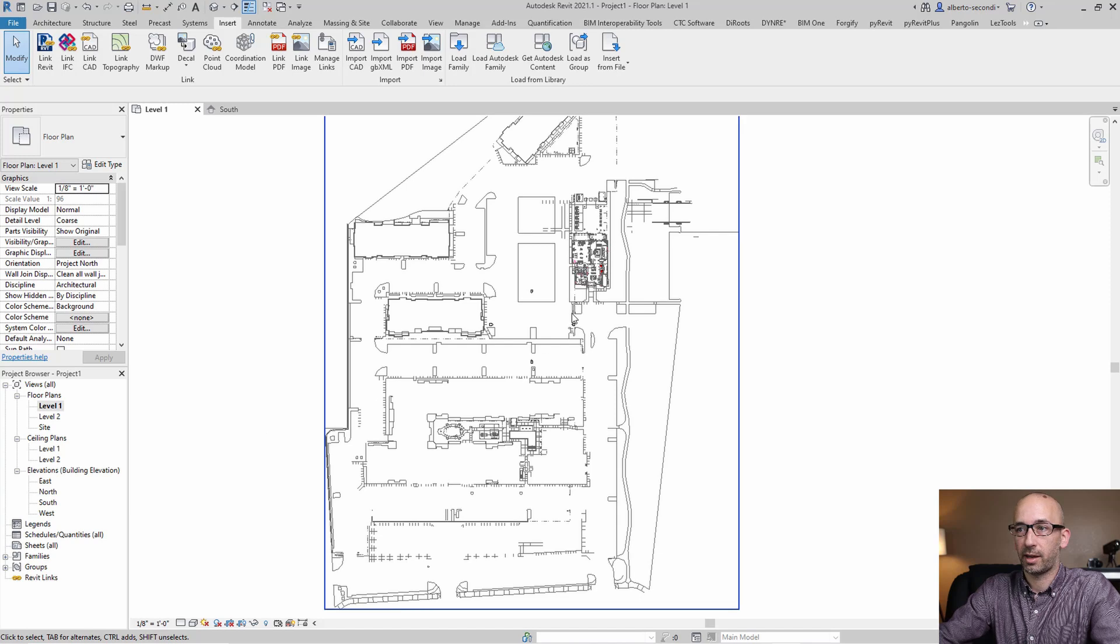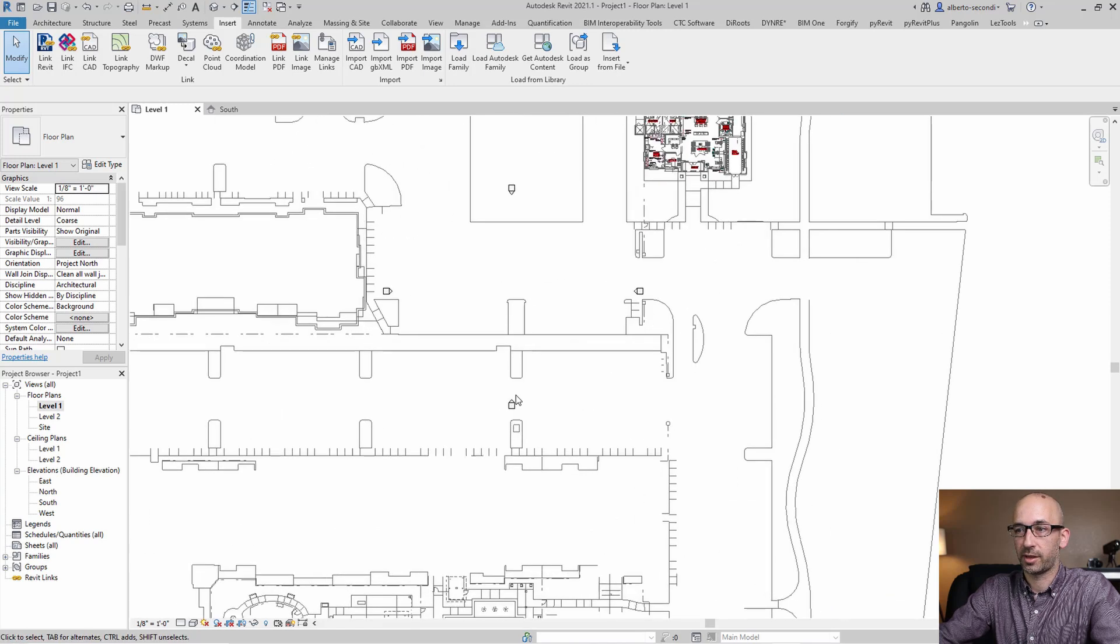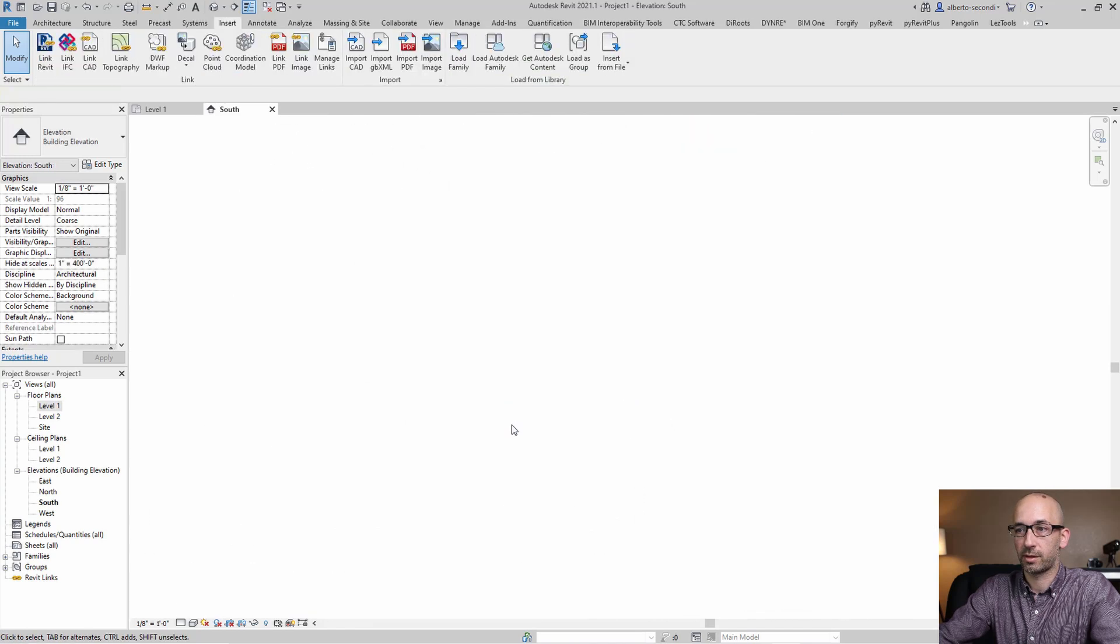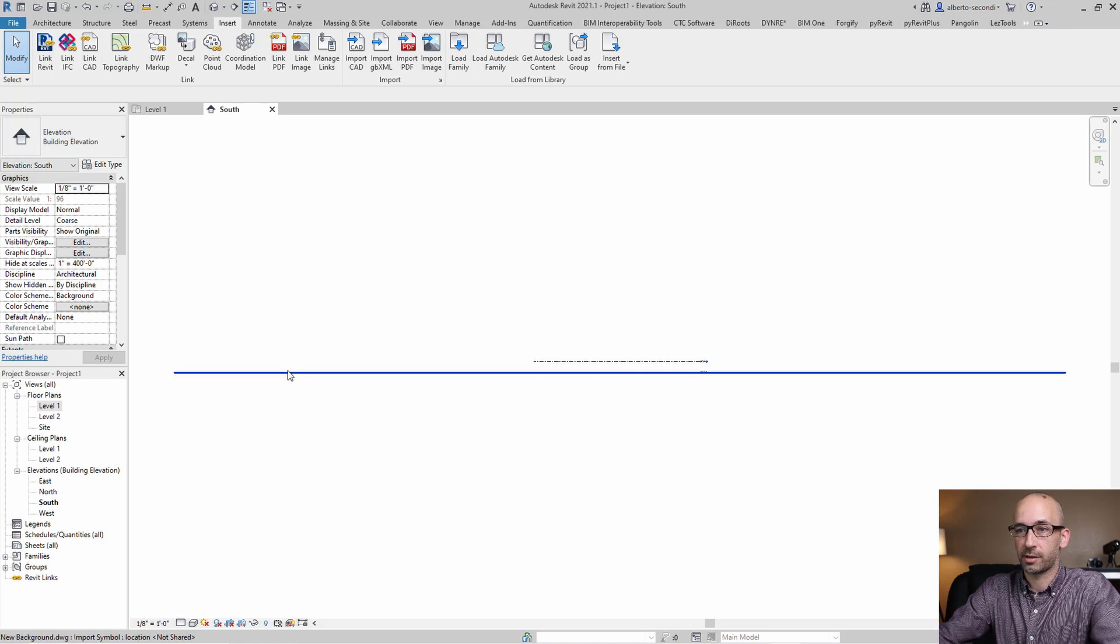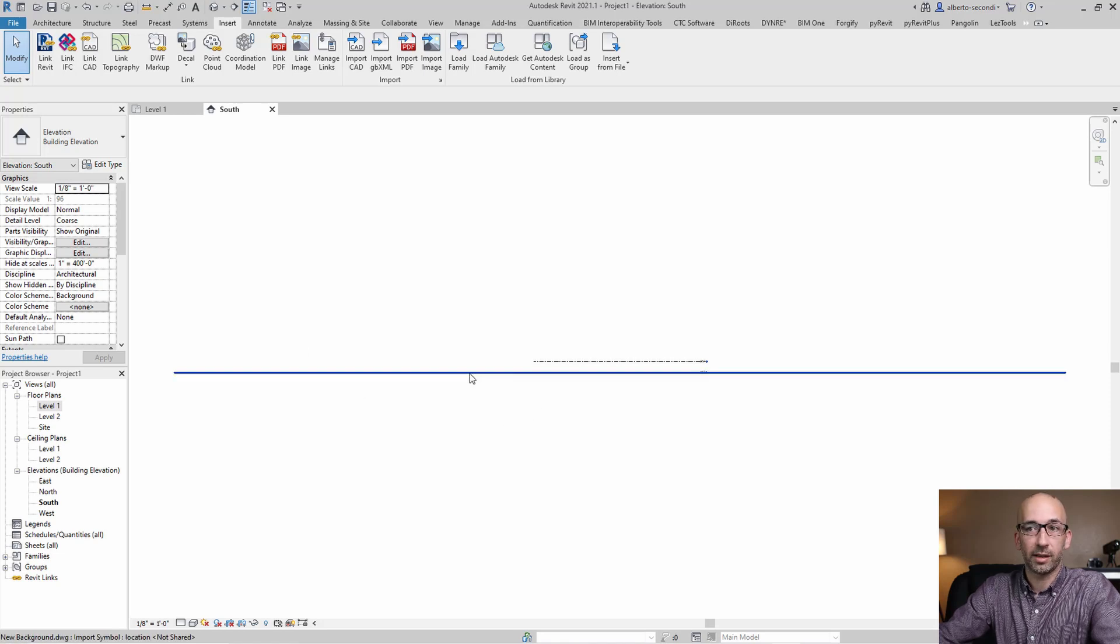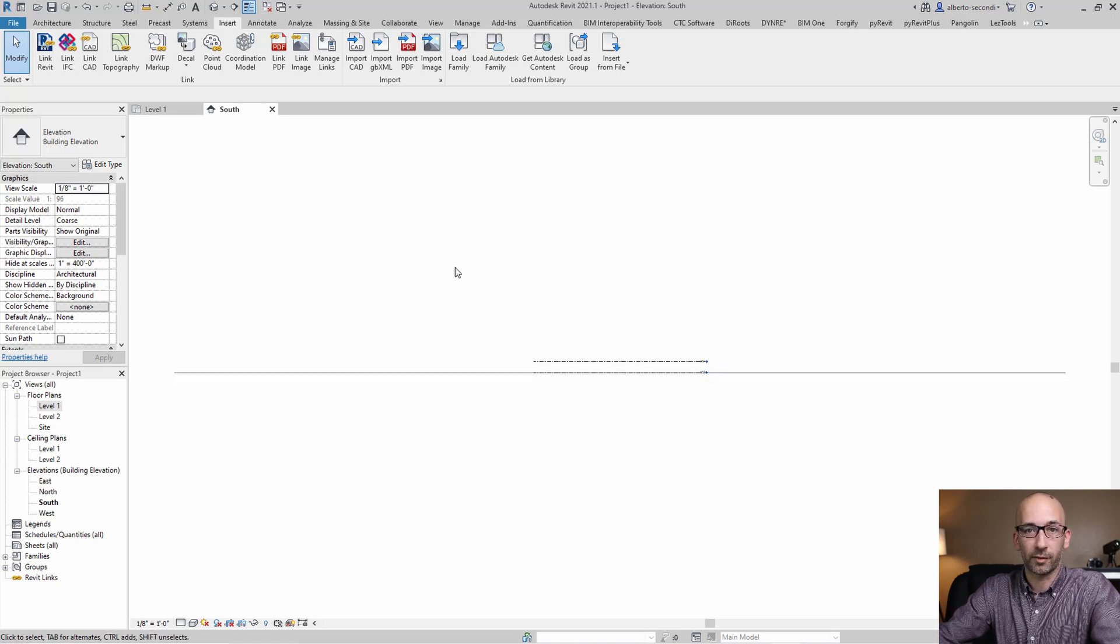Let's go ahead and check one of the elevations. And as you can see, here's the CAD file. We don't have any geometry that's floating off in space.